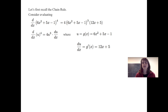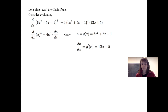If we consider another way to look at this, we could let u equal 6x squared plus 5x minus 1. When we take the derivative of u to the fourth with respect to x, we get 4u cubed, and then we multiply that times the derivative of u with respect to x, where u equals 6x squared plus 5x minus 1. So therefore, du/dx is equal to 12x plus 5.